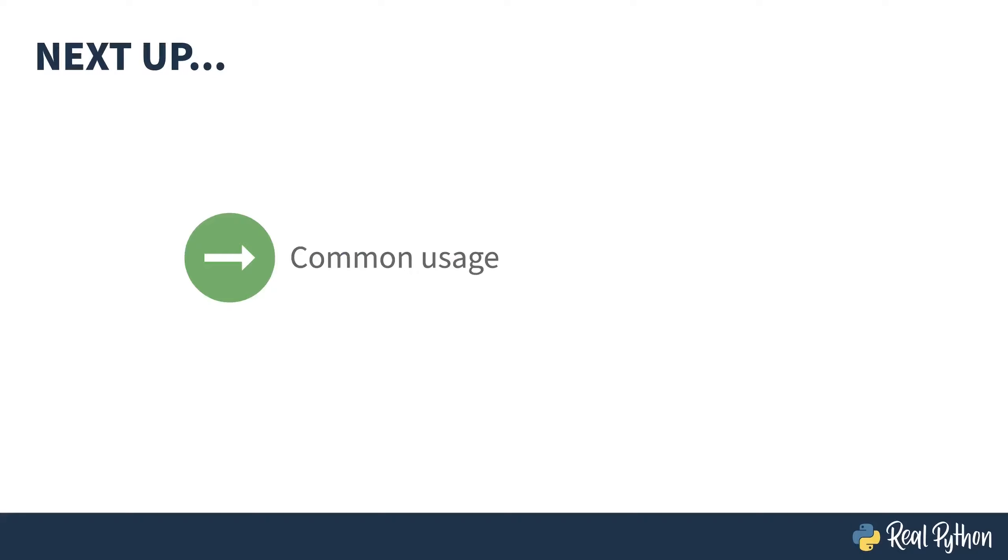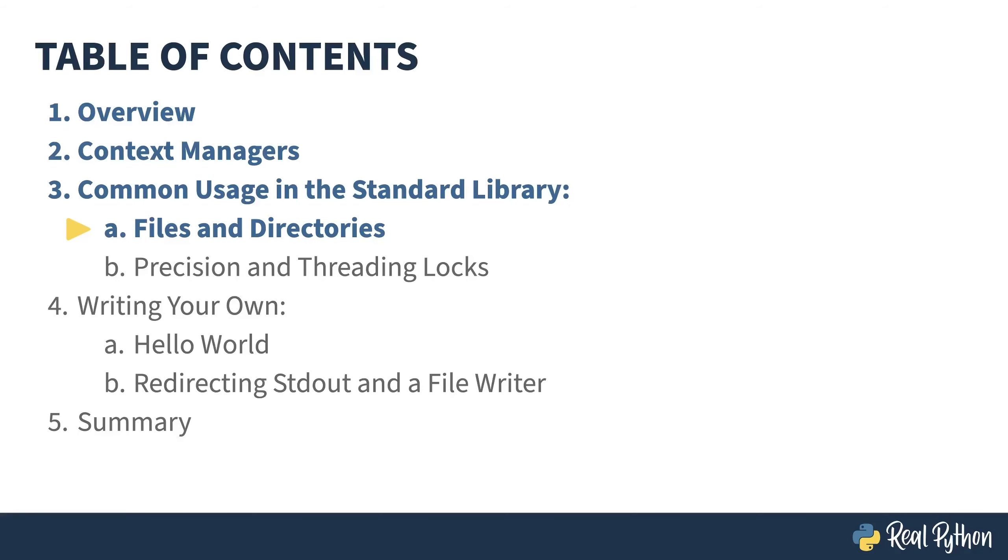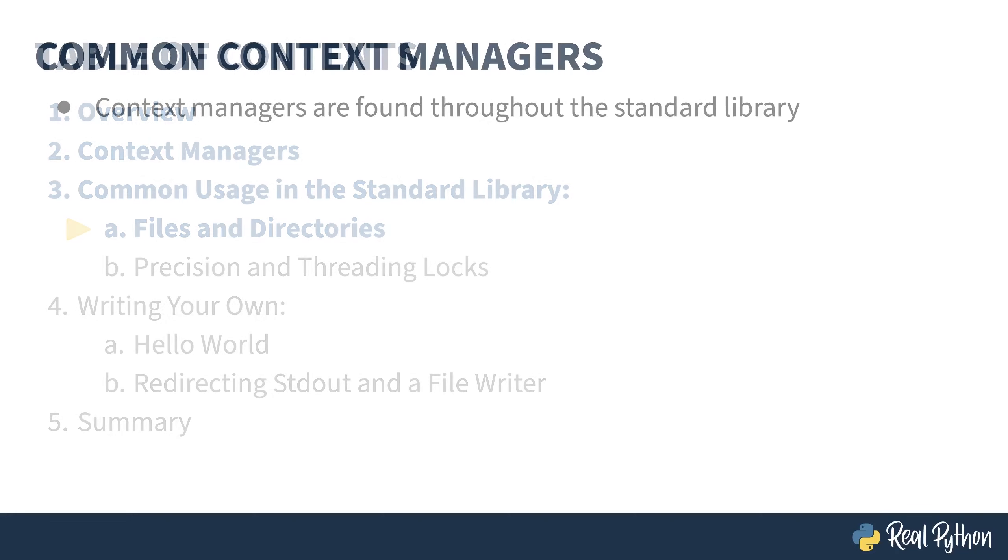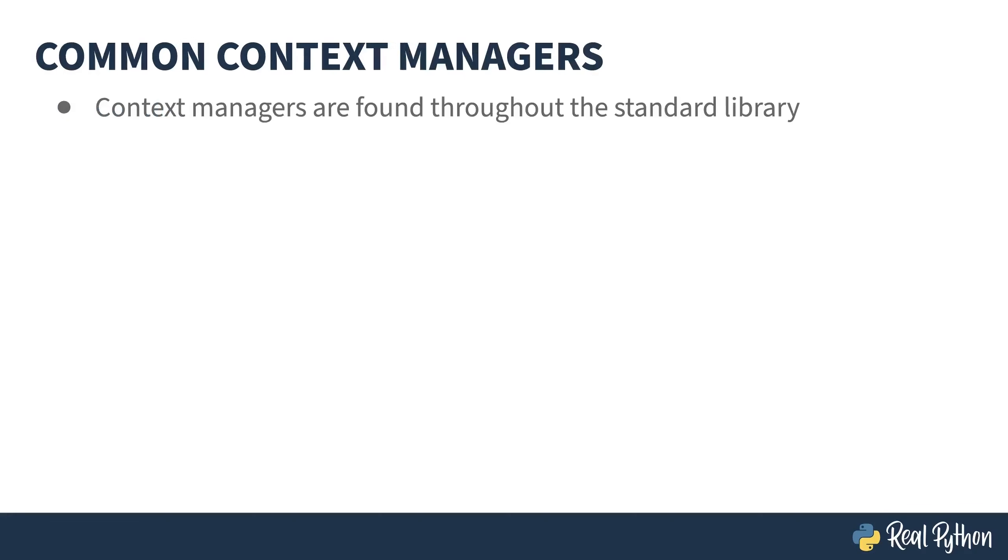Next up, I'll give you a tour of some context managers from the standard library and how they're used. In the previous lesson, I showed you how context managers work. In this lesson and the next, I'll cover a few of the uses of context managers from the Python standard library.